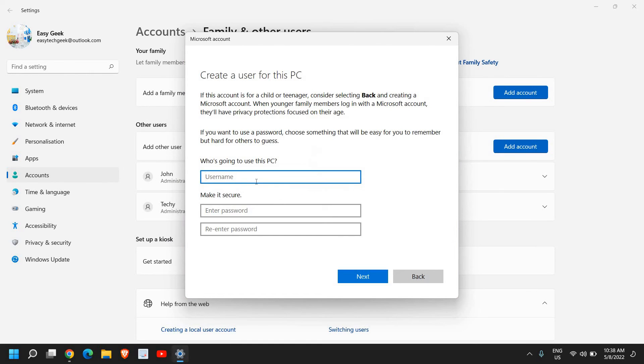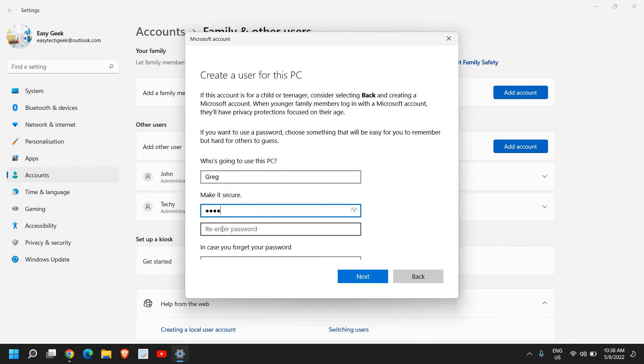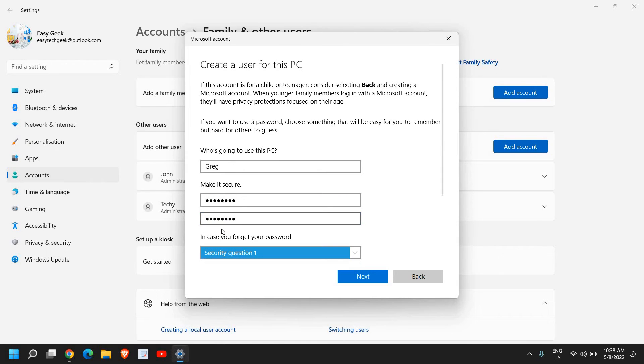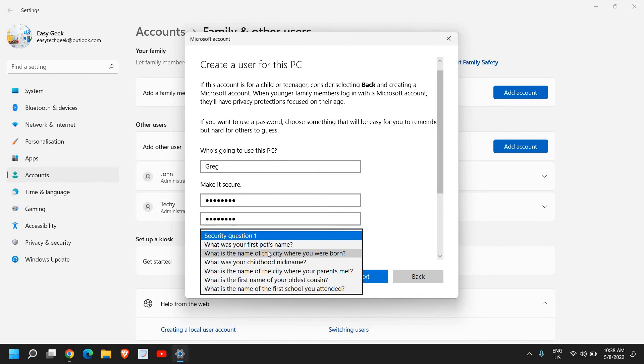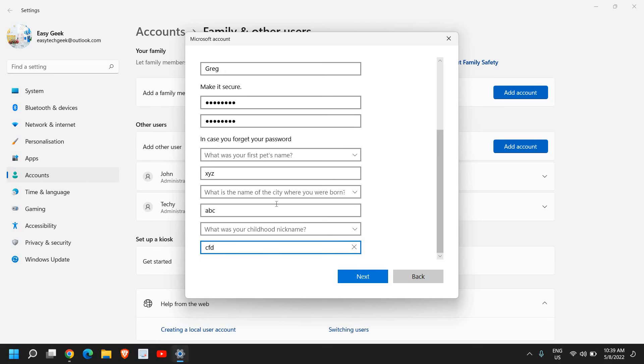Here we see 'Who is going to use this PC?'. Well, I'll just mention 'Greg' here. You can enter the password and in case you forgot, you need to enter the security question. Once you're done with the security questions, click on next.